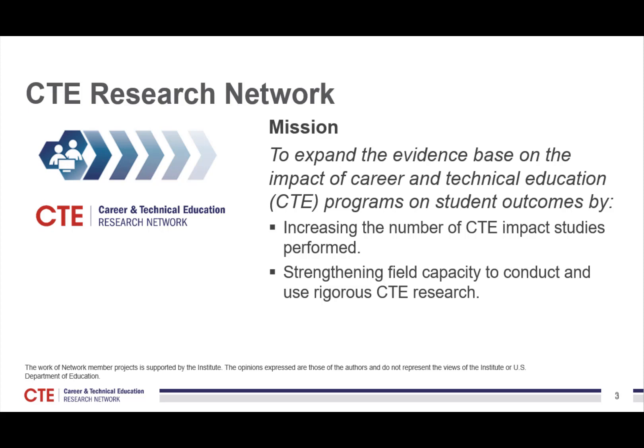Network activities are directed toward increasing the number of CTE impact studies and strengthening the capacity of the field to conduct and use rigorous CTE research. AIR and its partners — the Association for Career and Technical Education (ACTE), JFF, and Vanderbilt University — serve as the CTE Research Network lead.